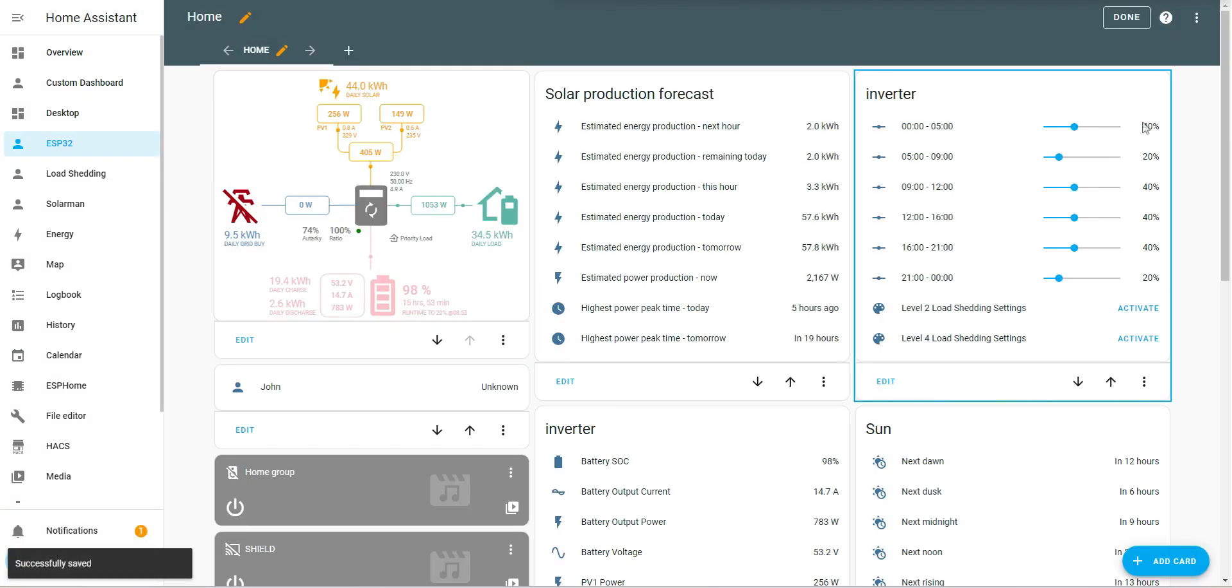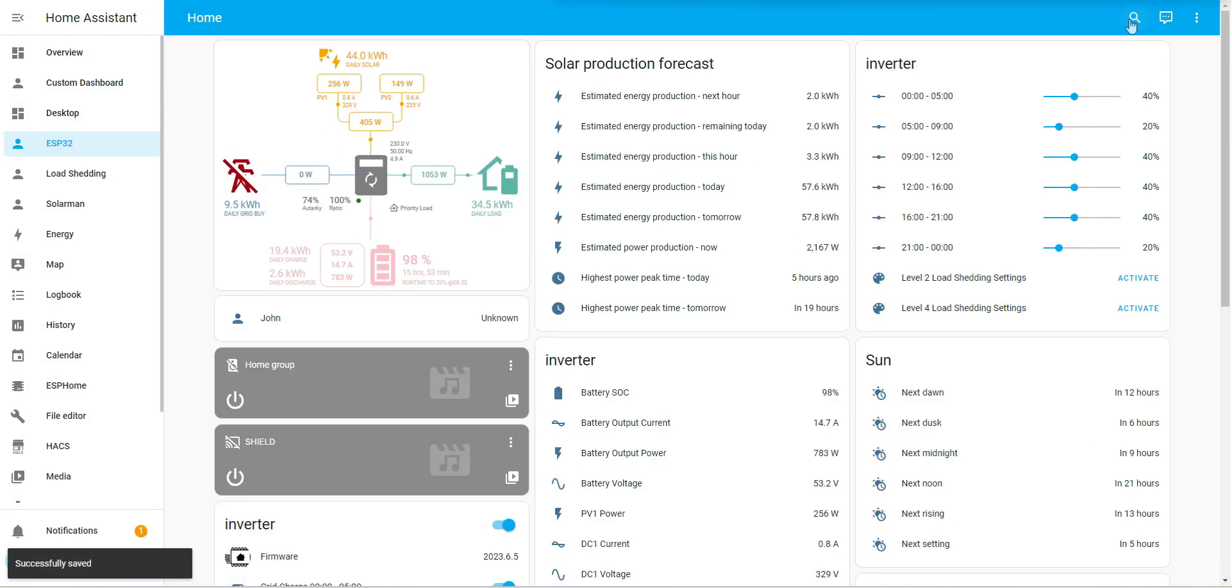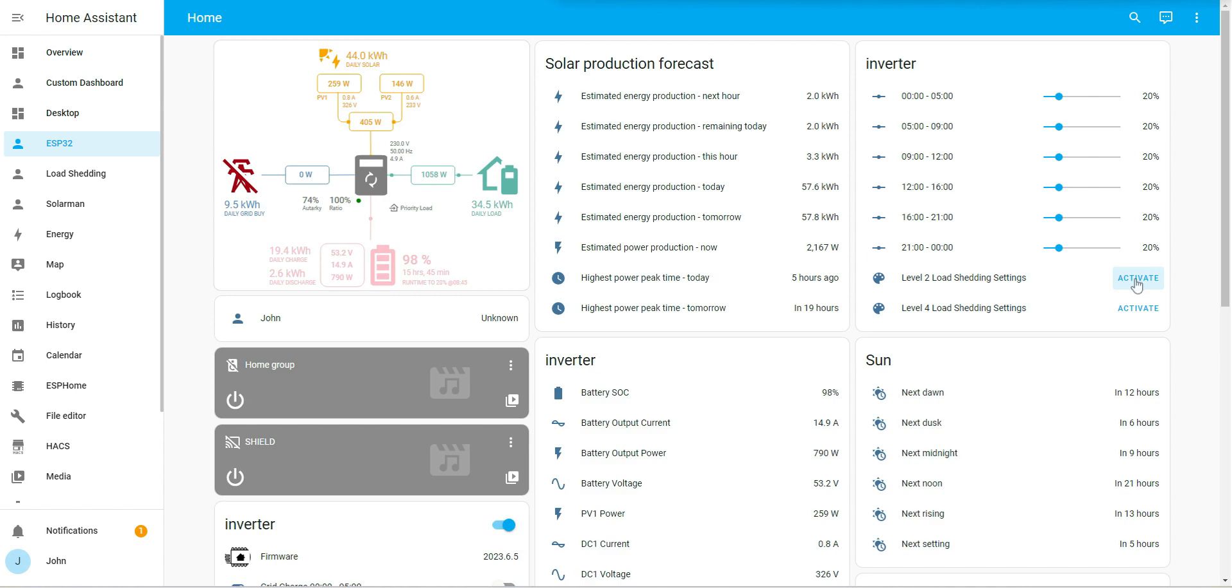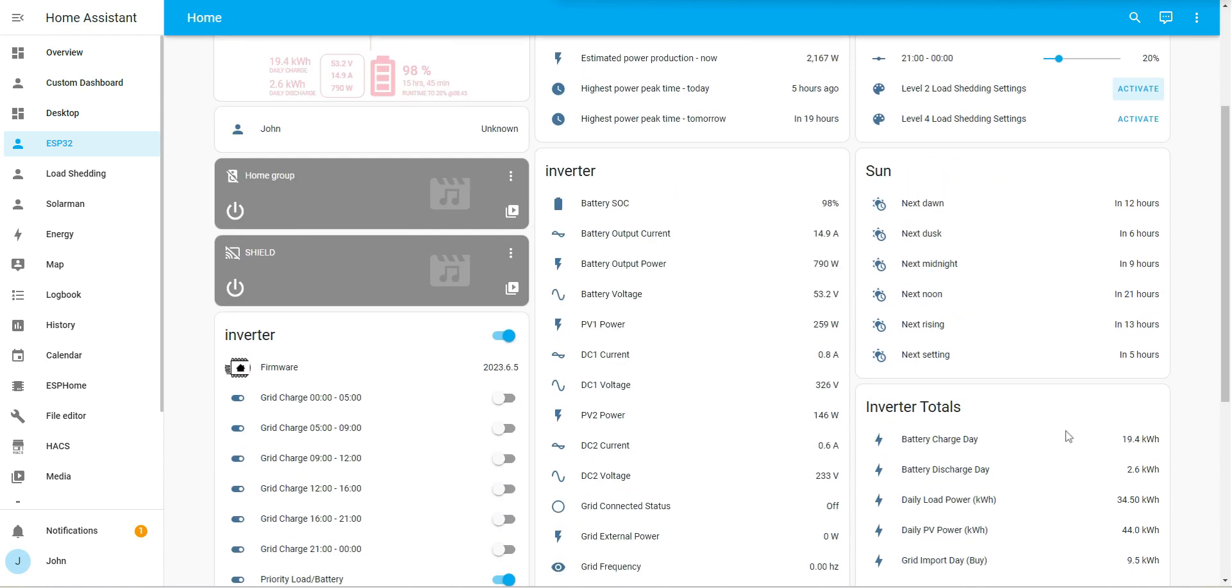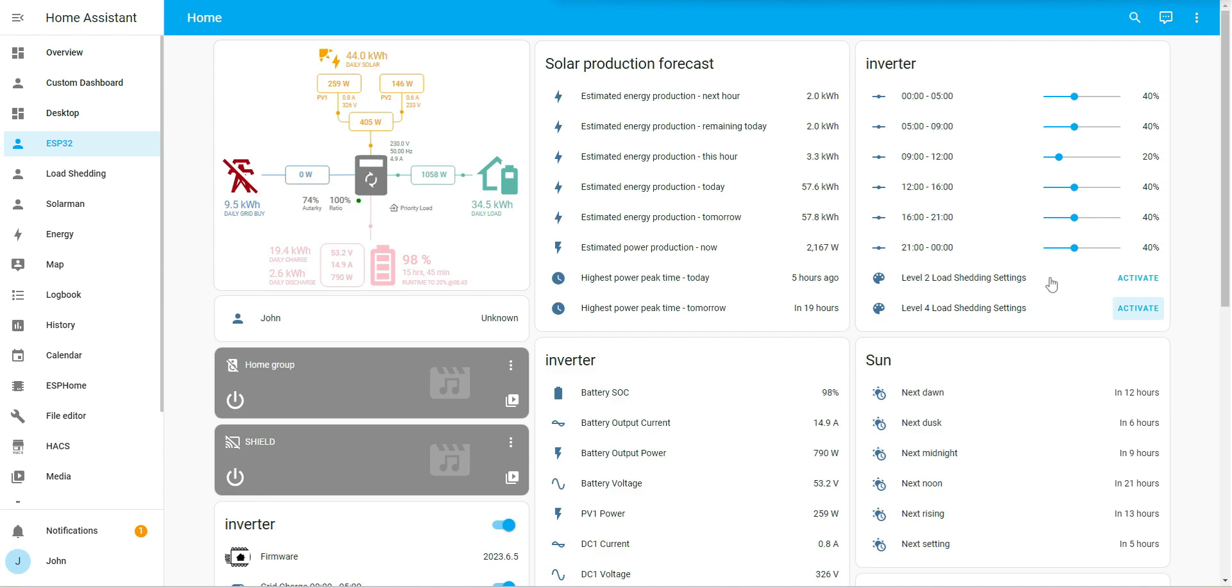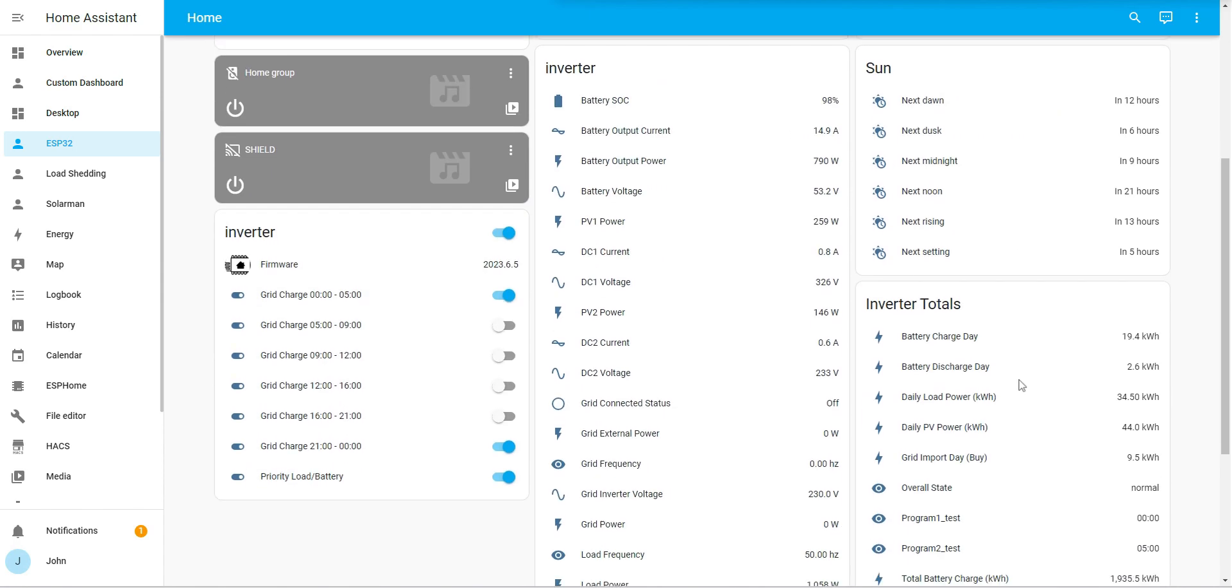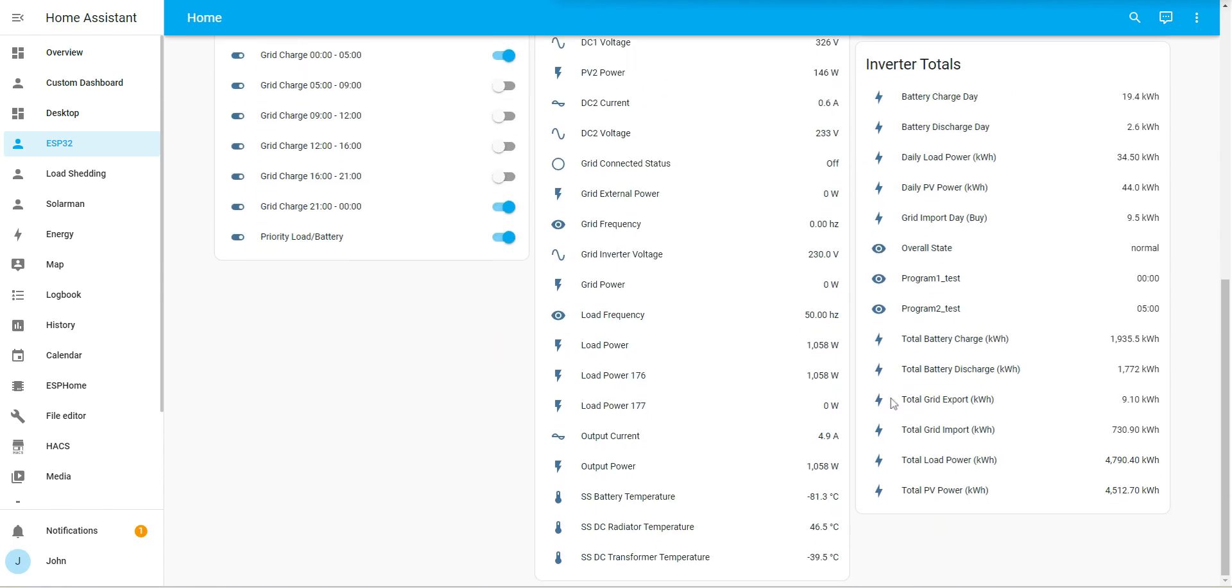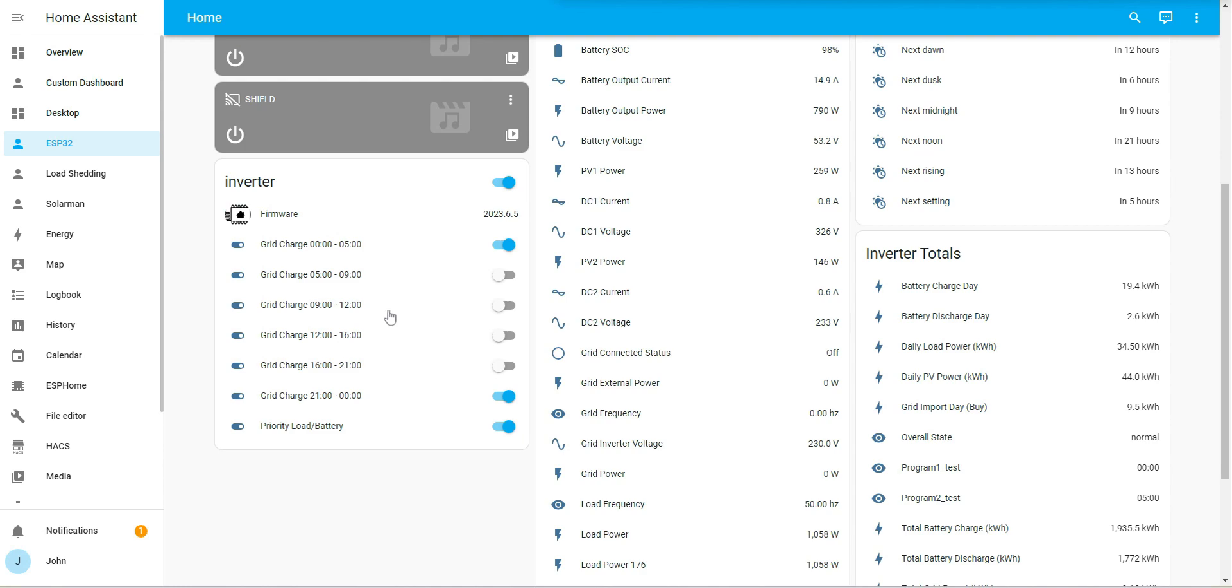You'll see if I change to level two settings, I click there. All my inverter settings will be level two. And if I click over there, they'll be all updated to level four. And the same will happen for these grid charge settings.